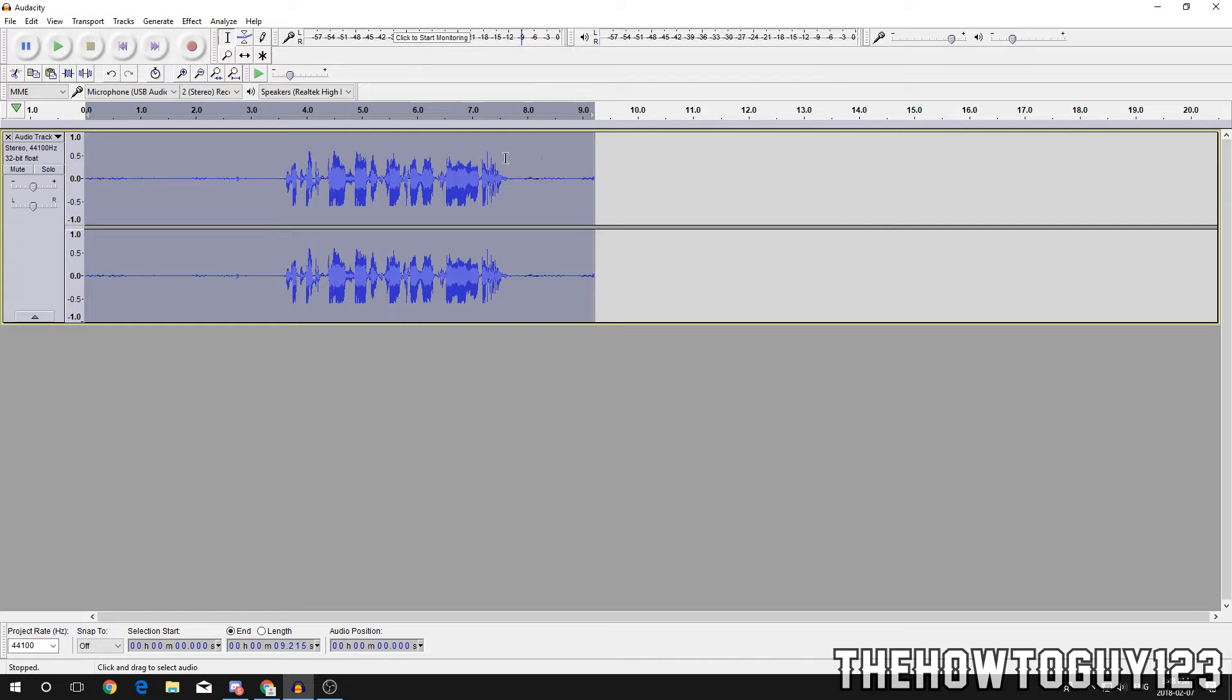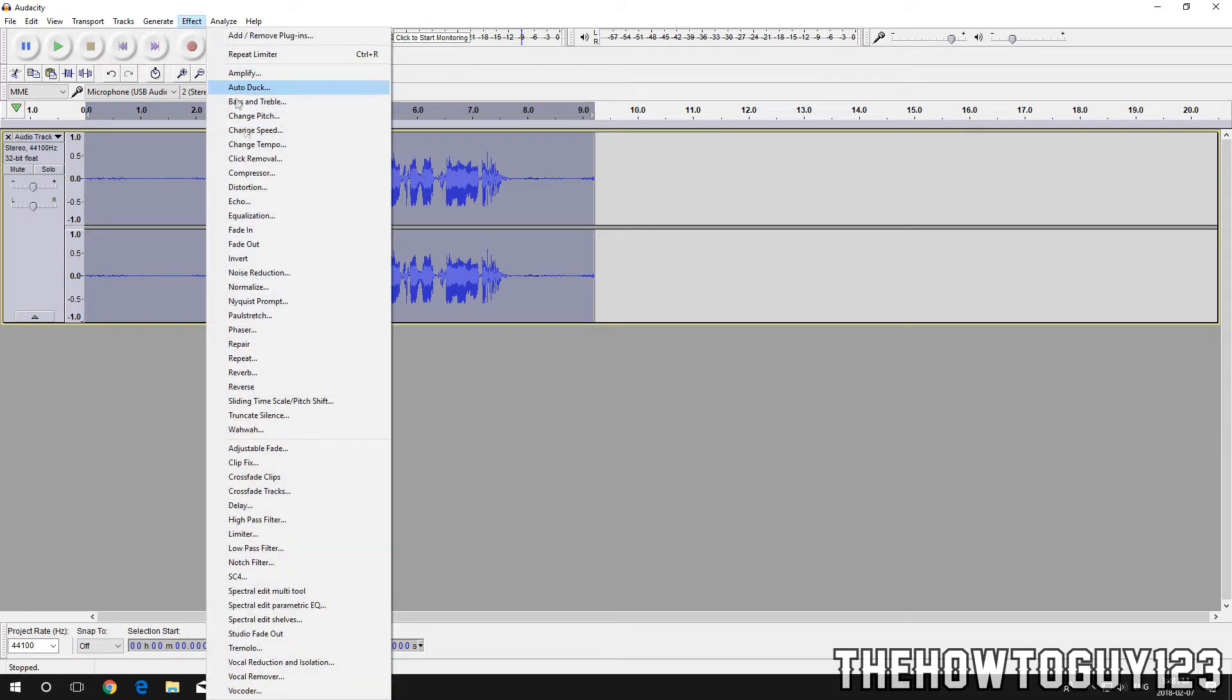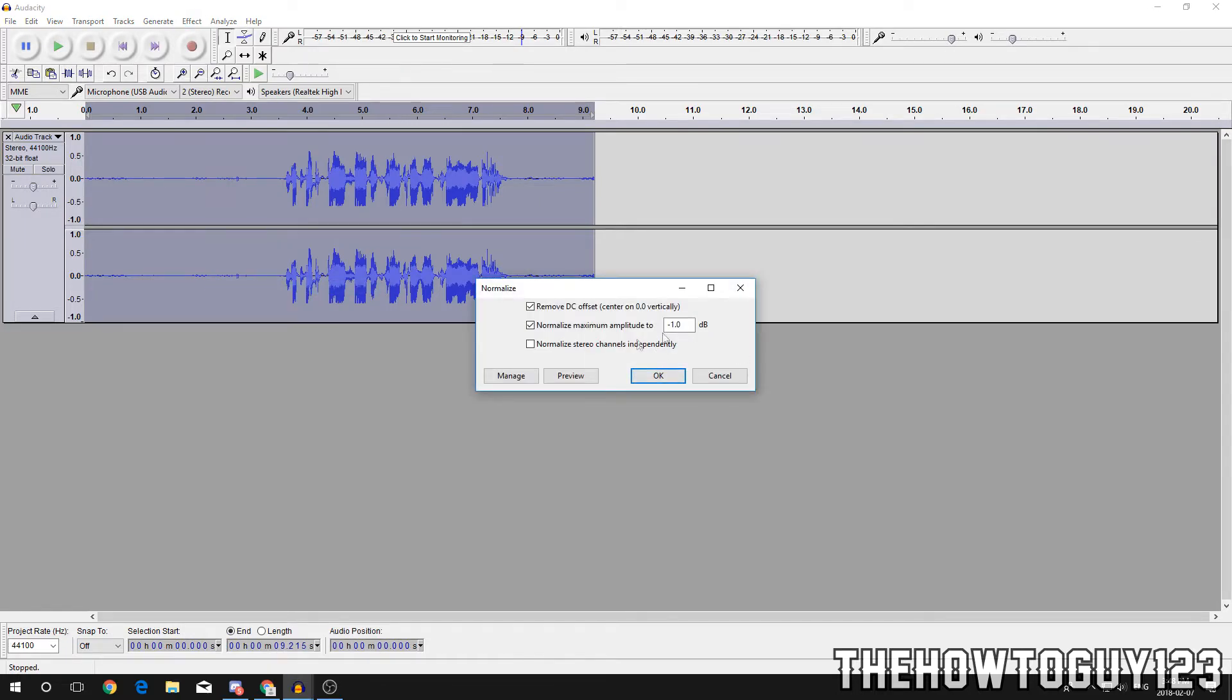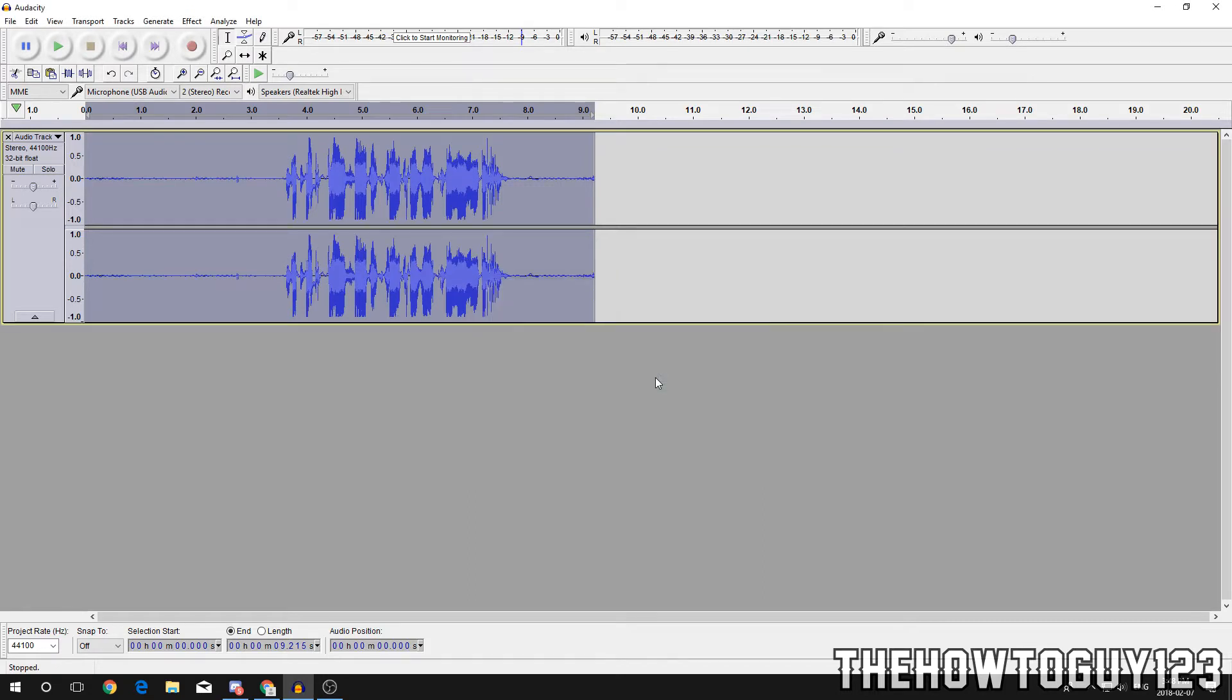And for the final step, go back to Effect, Normalize, just leave it at its default settings and click OK. There we go, so here's our final result. At the end I'll leave a before and after shot.